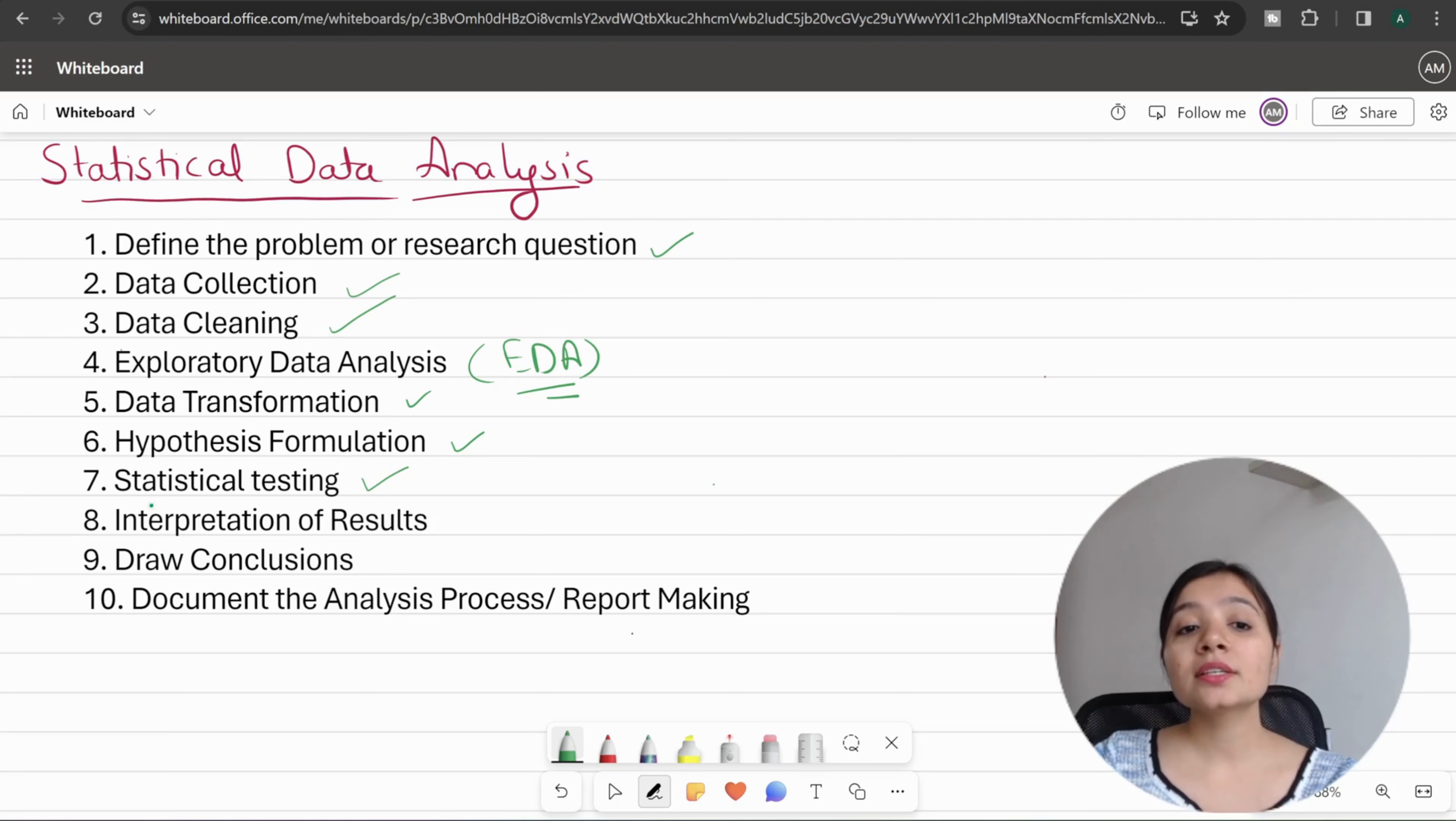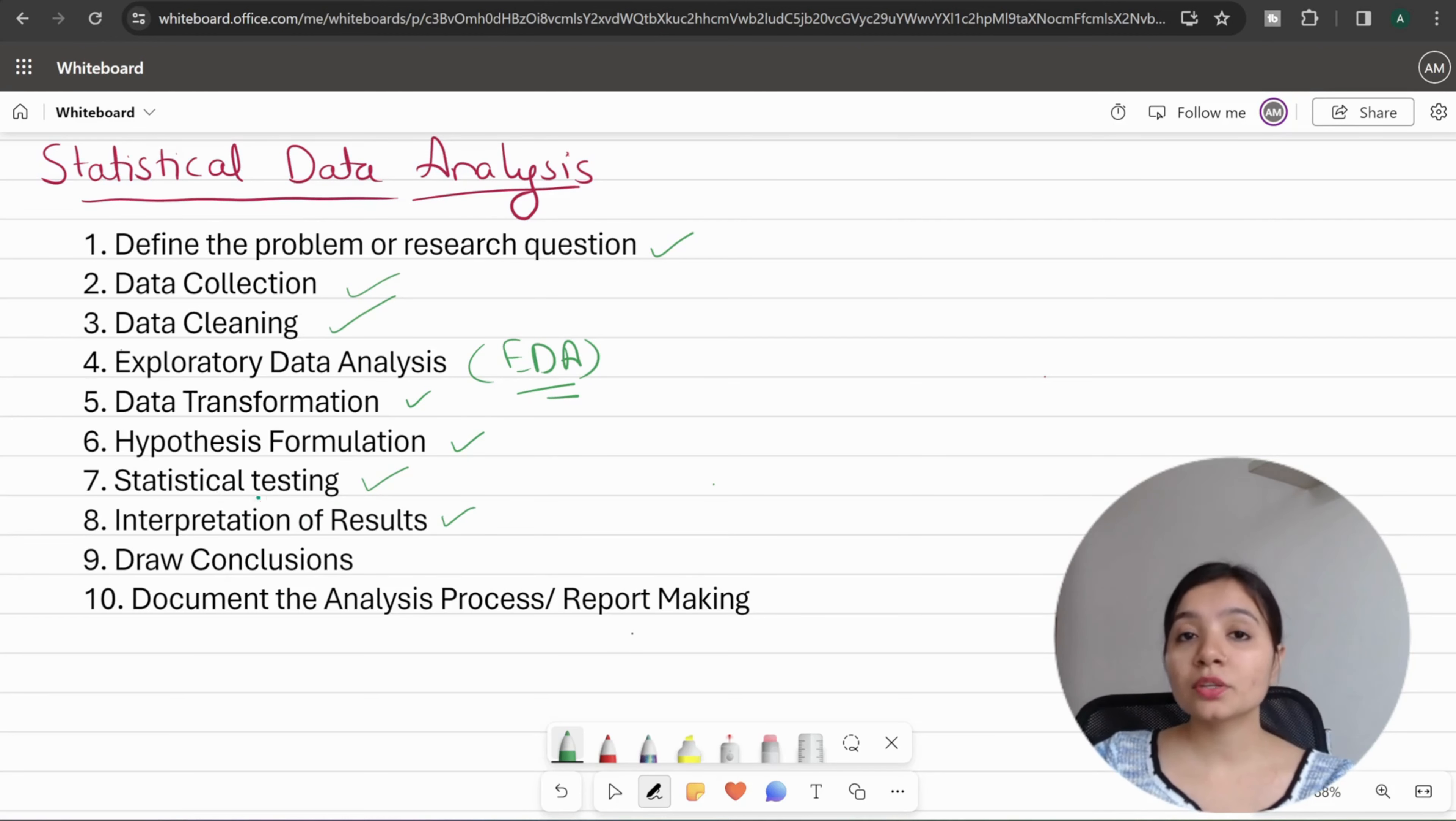Next is interpretation of results. You have to analyze the results of your hypothesis testing.